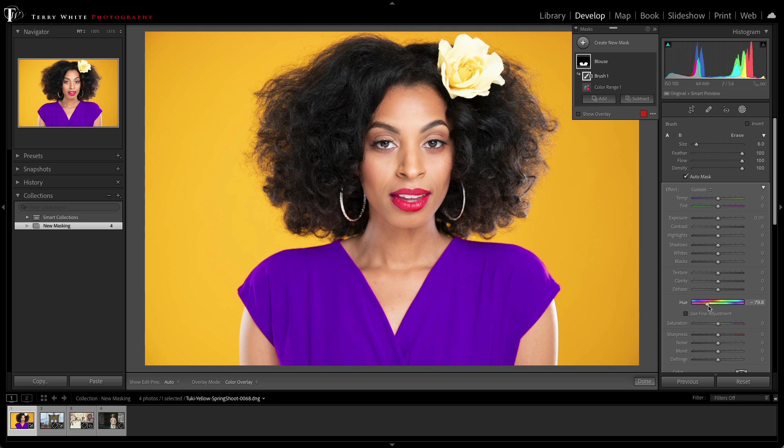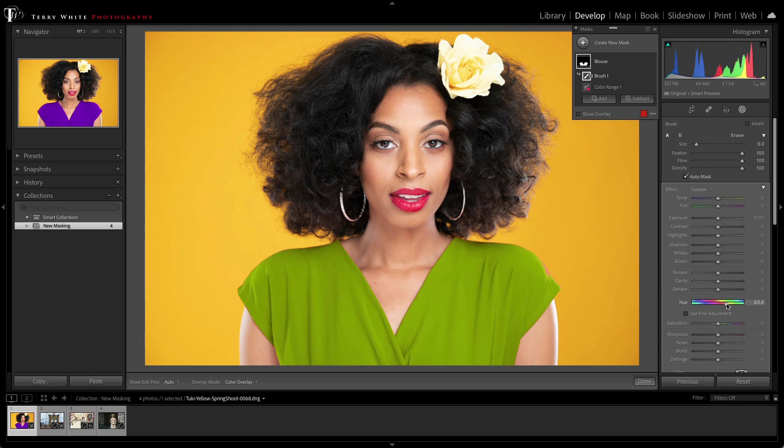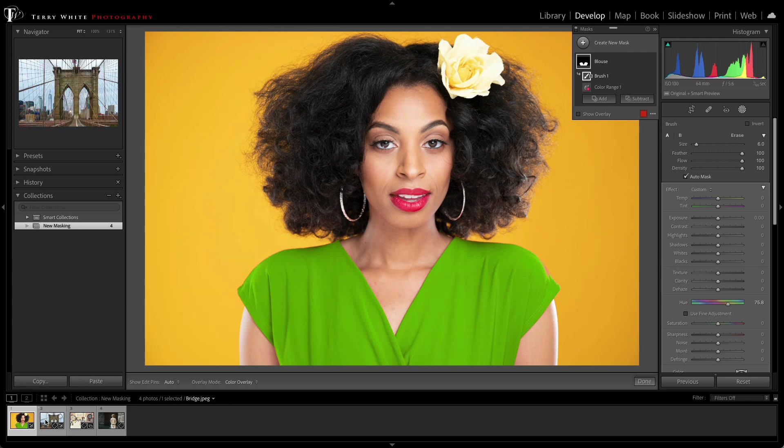Just that easily, just that quickly, I got the colors that I was looking for, and now let's move on to the next image.